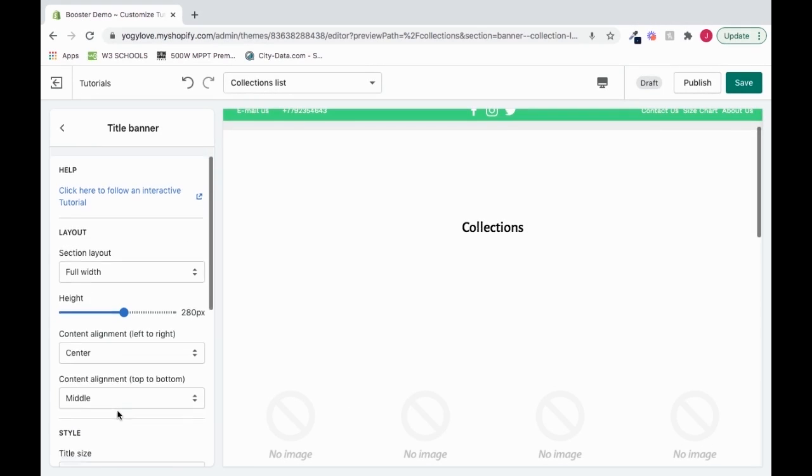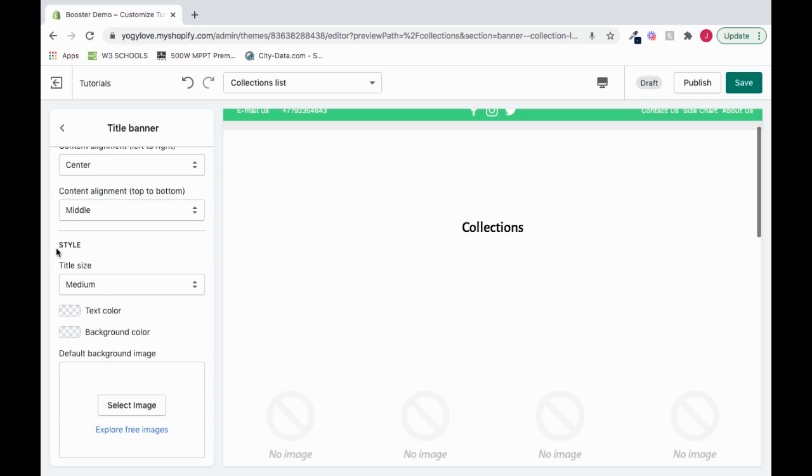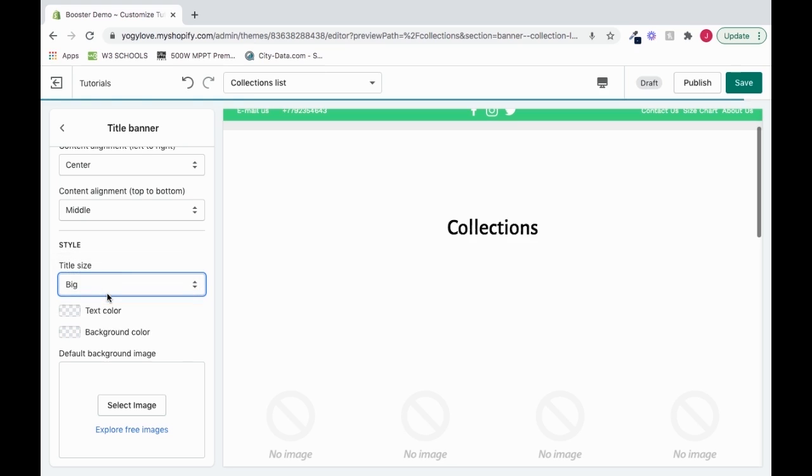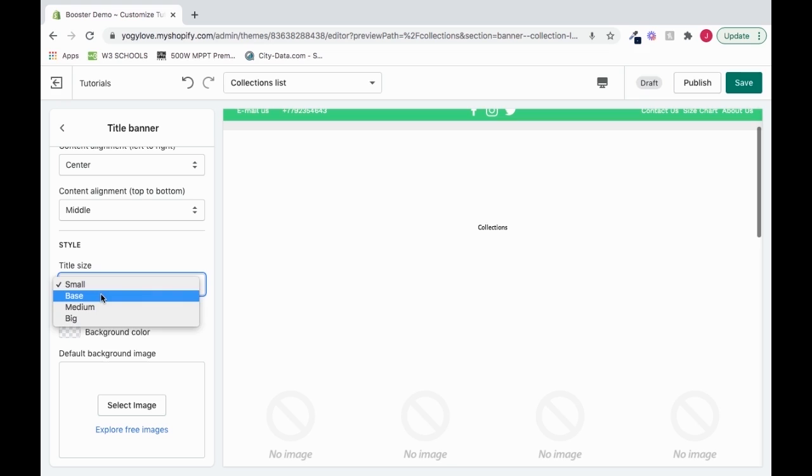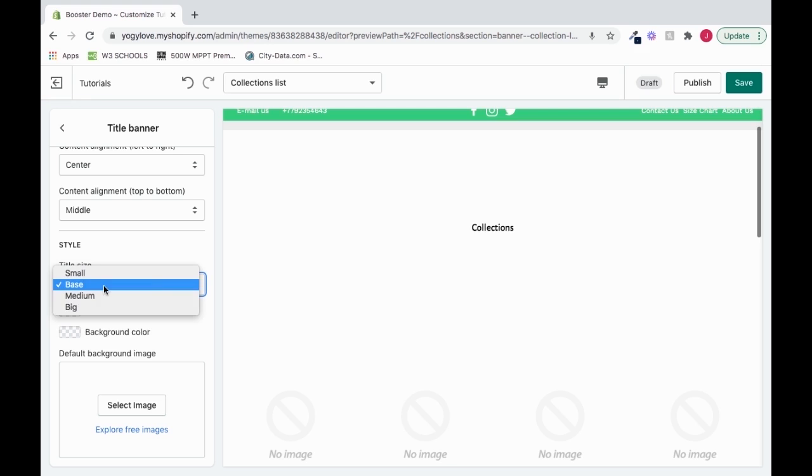We can also scroll down, go to style, and change our title size from medium to big, wow, to small, it's pretty small, or base. I'll go to big.